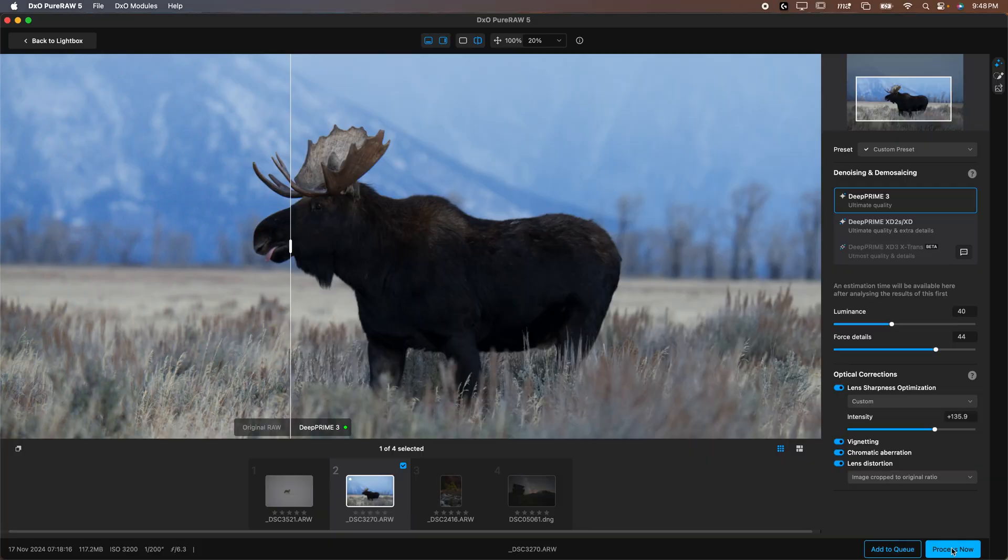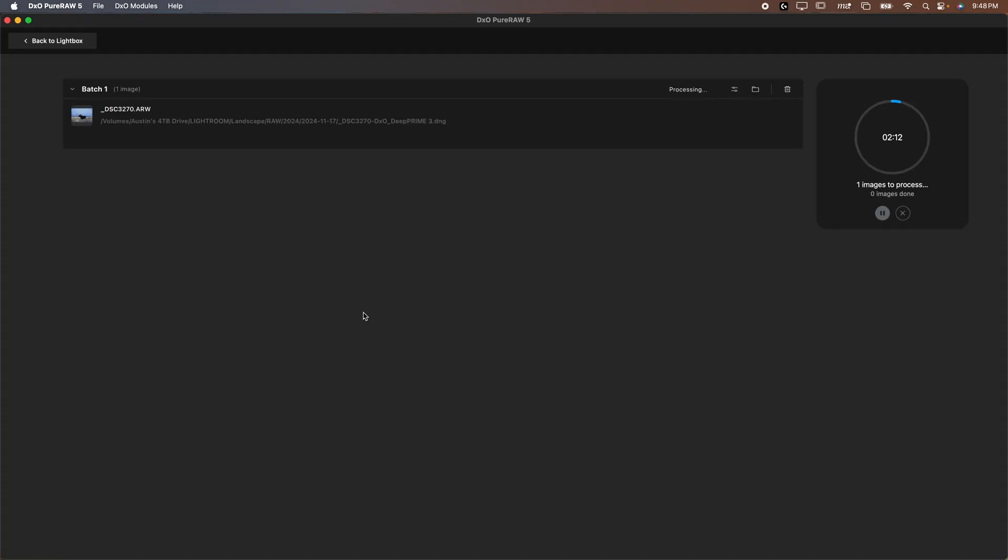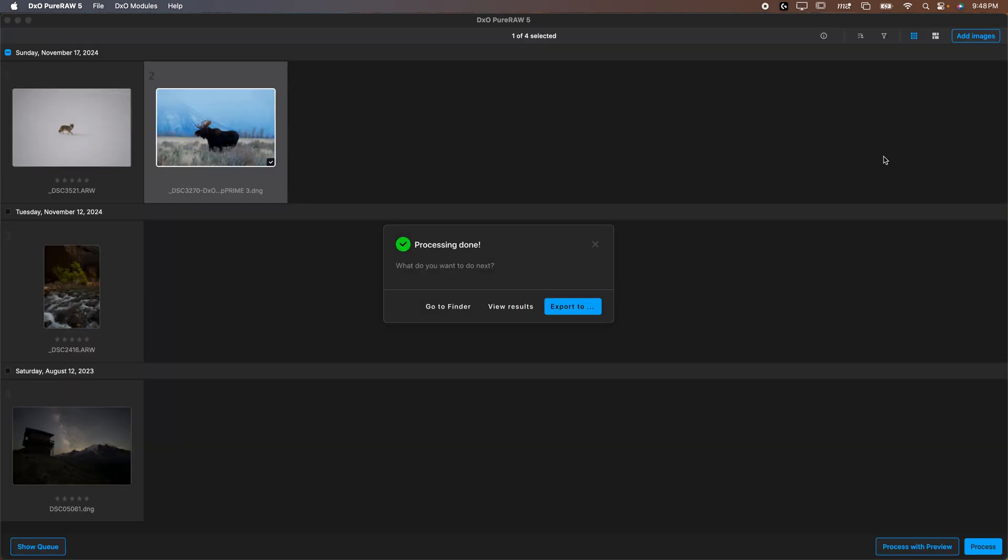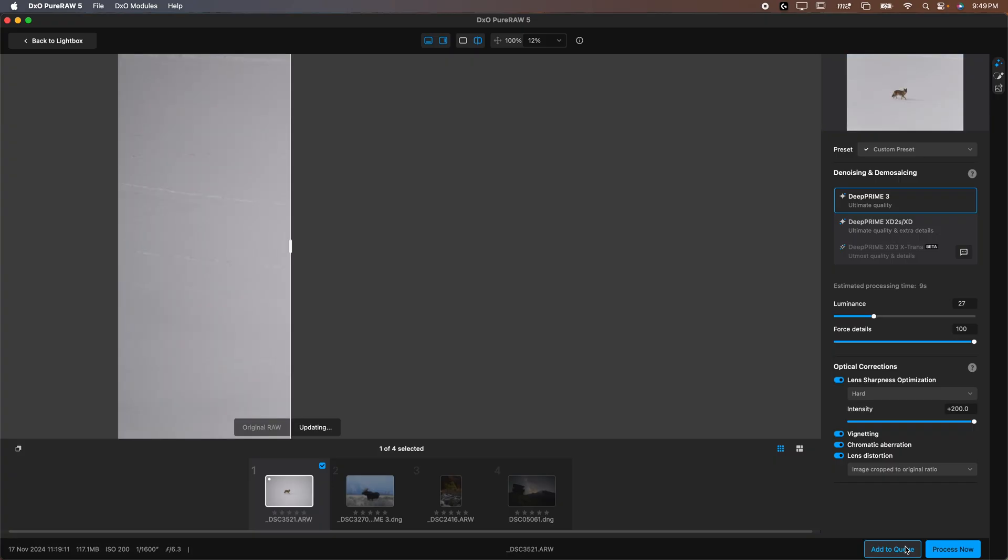Then you simply hit process now. You'll let this thing process out. You can show the queue. You can see this is working. It takes, it said two minutes but it processed in probably about 10 seconds. You can export it too. Then I would export this back into my Lightroom and work on it from there.